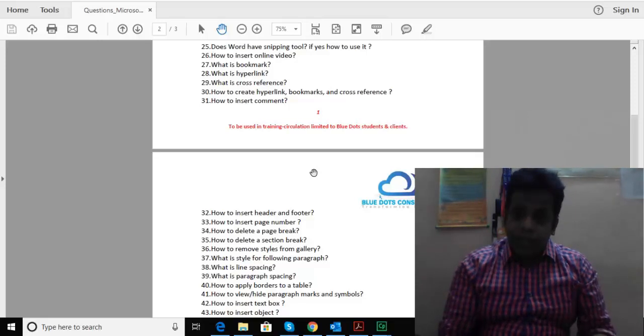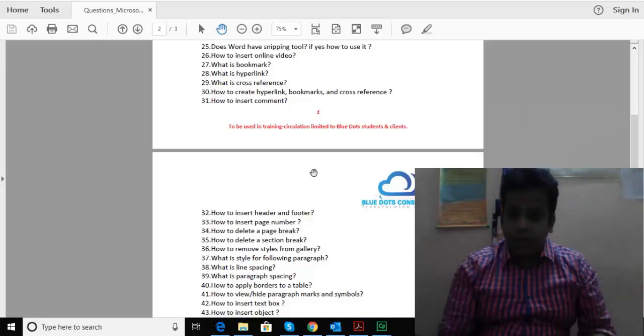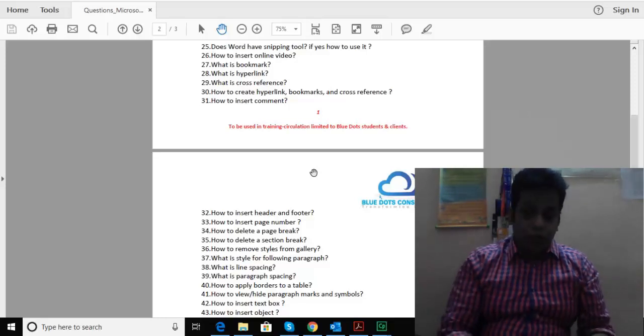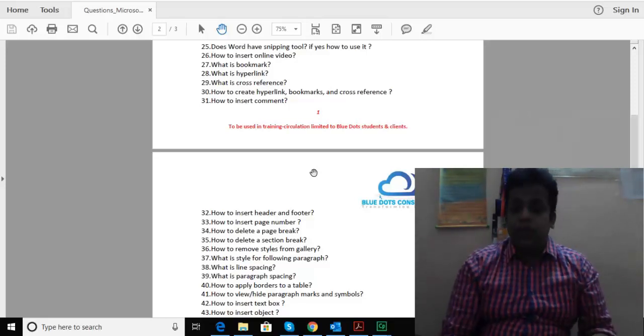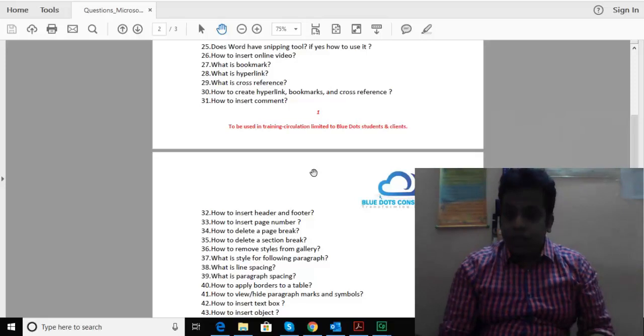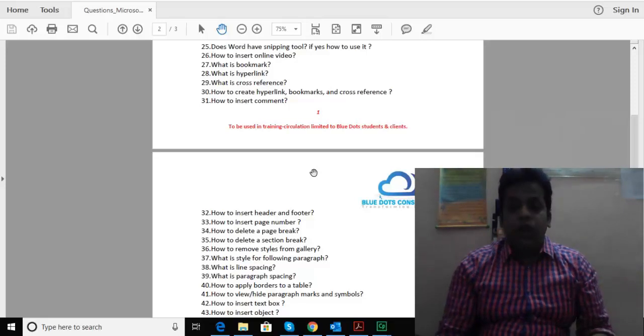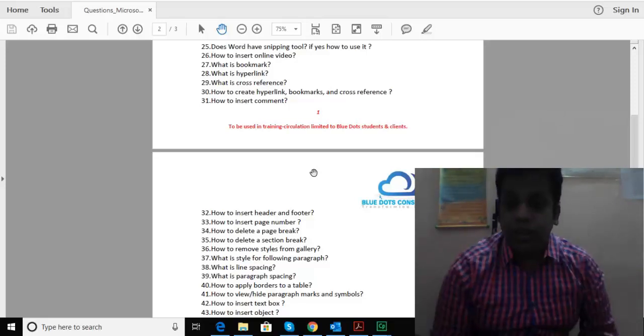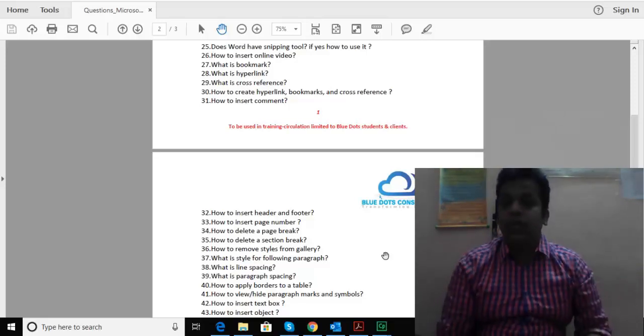If you're looking for training and want to get in touch with us, write to training@bluedotsconsultancy.com or visit bluedotsconsultancy.com. Thank you very much.